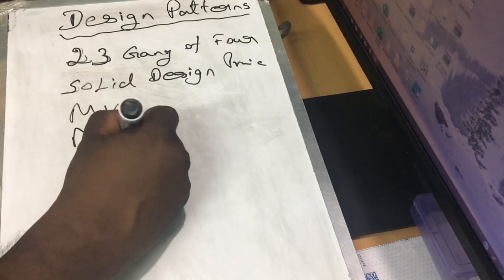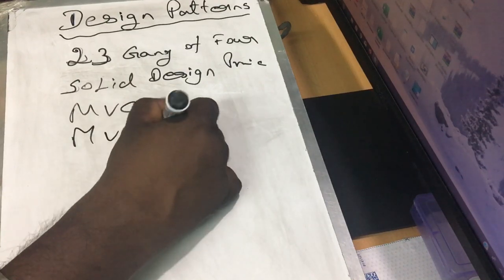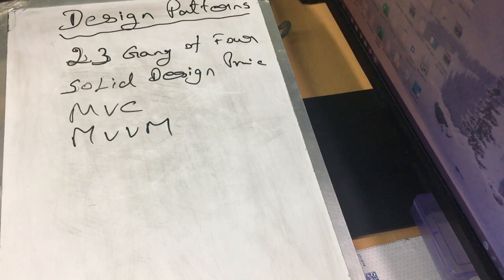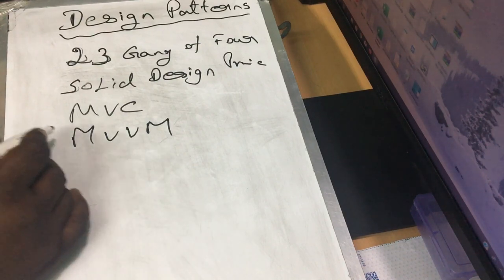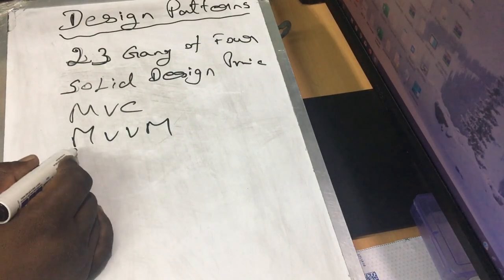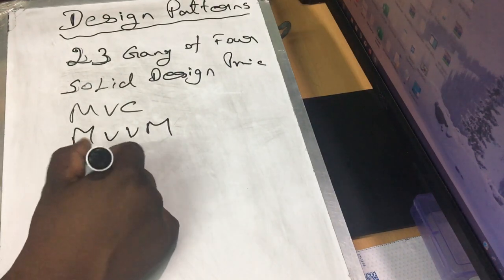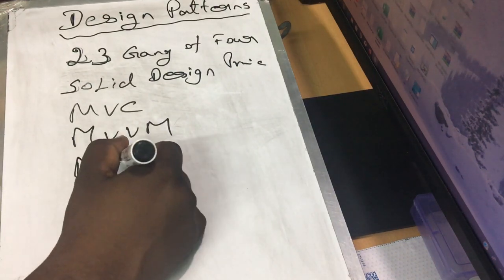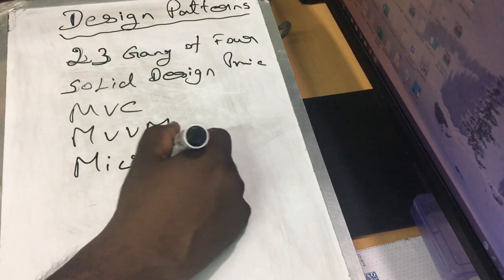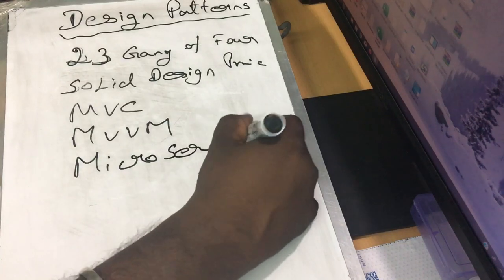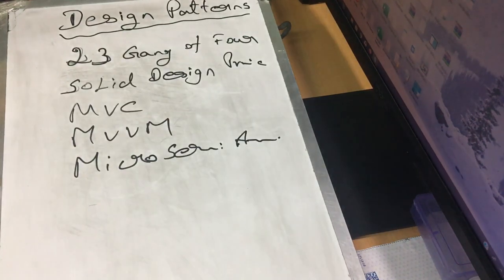We use MVC. We use MVVM. If we use microservice architecture, we use microservice architecture.